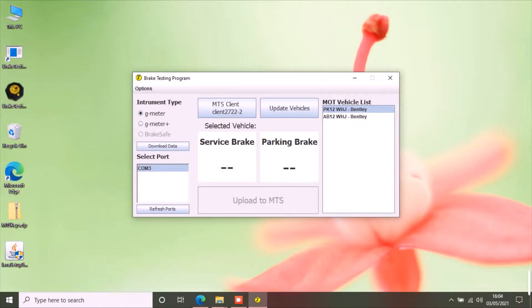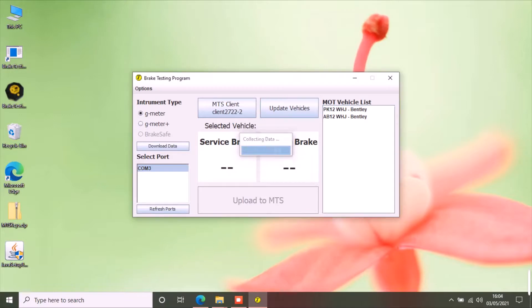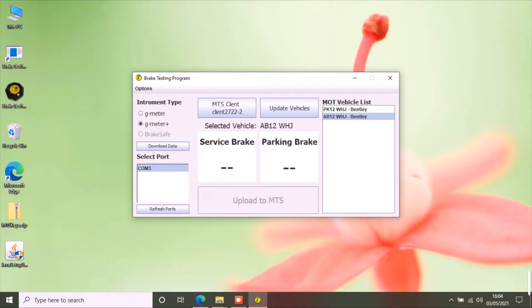For G-meter Plus, the process is the same. Select a vehicle from the MOT vehicle list. Select G-meter Plus from the instrument type. Click download data button.